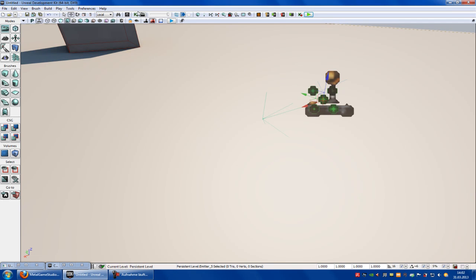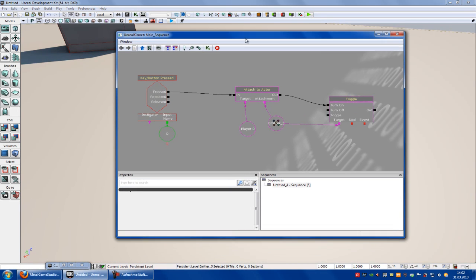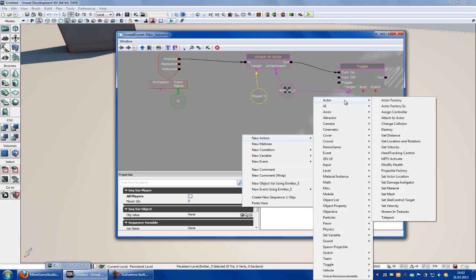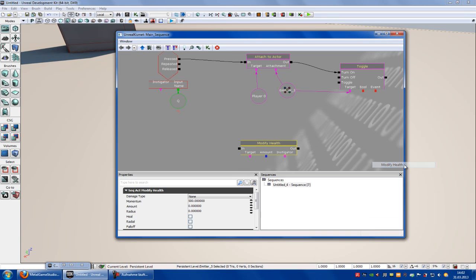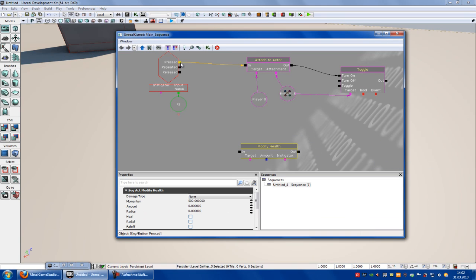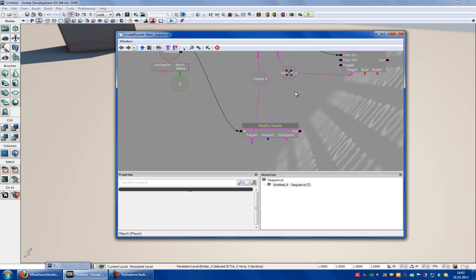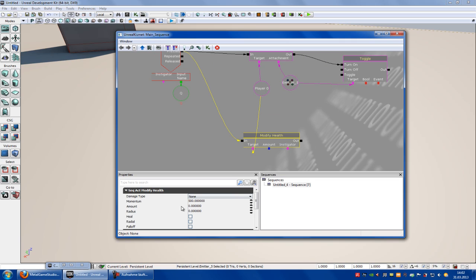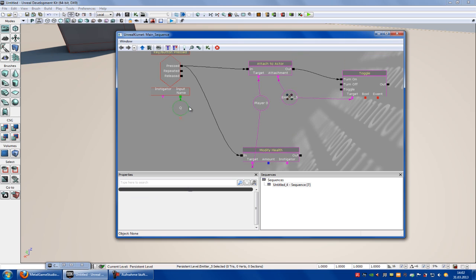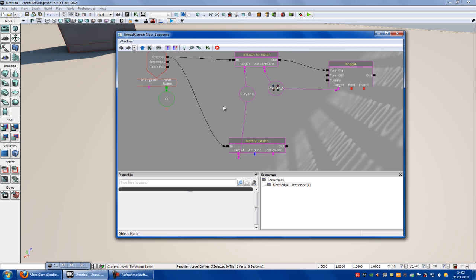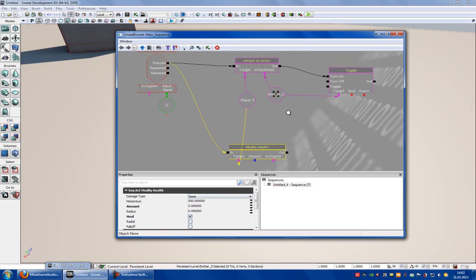Now we'll add the health. So go into Kismet, right click, new action, actor, modify health. Connect this with the press, and the target is the player. Now click onto modify health — here you can choose your amount, so let's say 5. And here you have to select heal. Now when we press the key, it heals us 5 health.